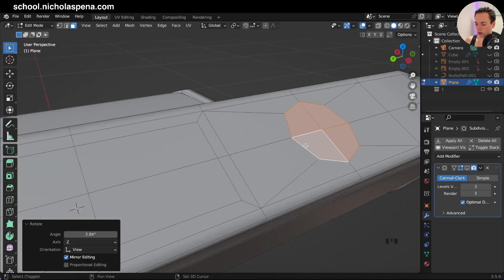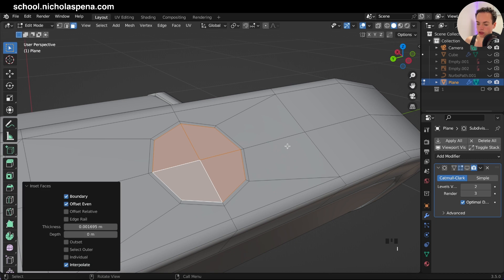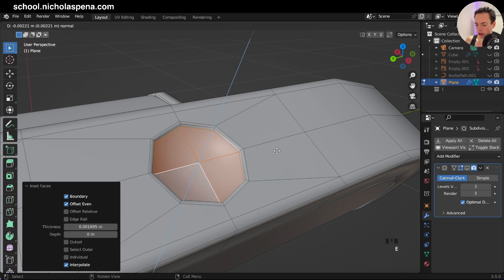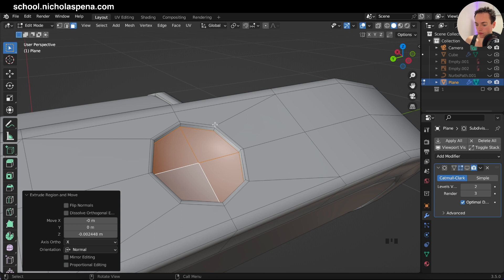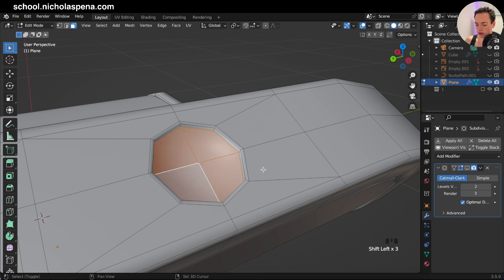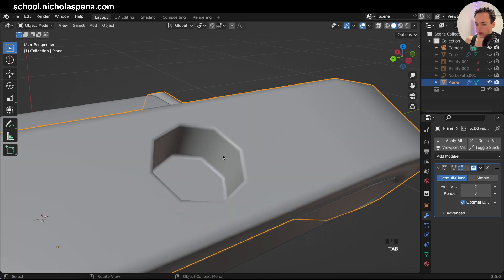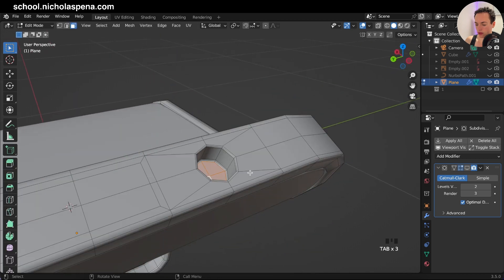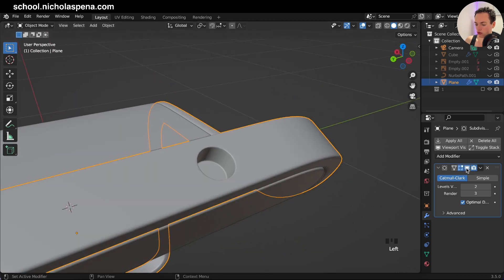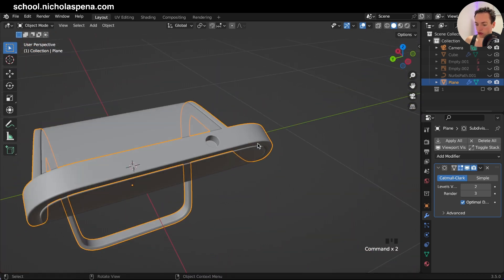Now we can press I again to do an inset if you want to extrude inside. Then press E to extrude, and leave little edges to support this shape — this edge here — so it's going to be sharp. Now press E again and do a little support like this. Now we have this shape, and when we put back the subdivision surface it's going to be perfectly round — there's going to be a circle.